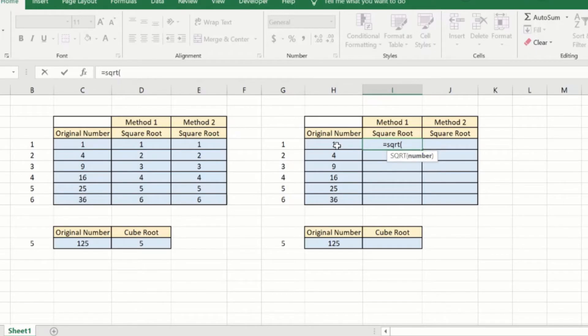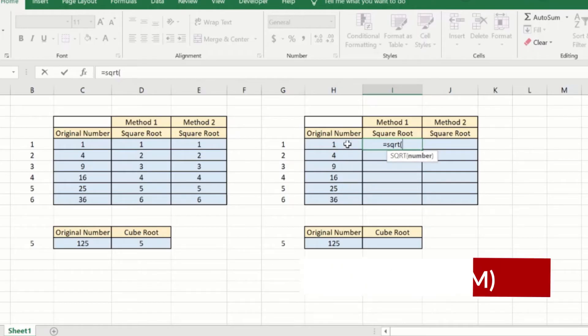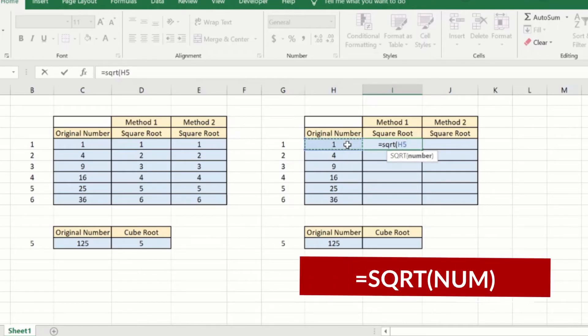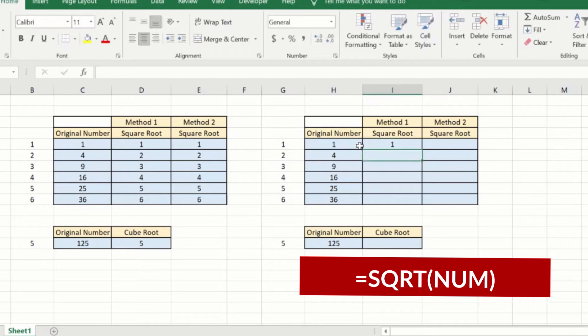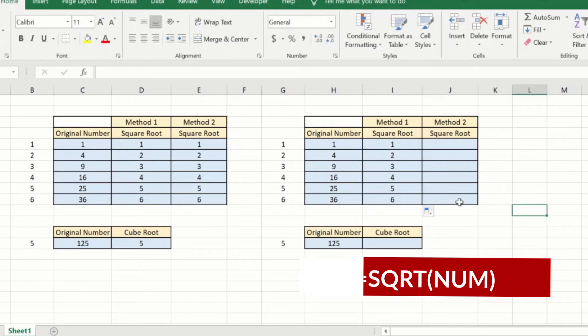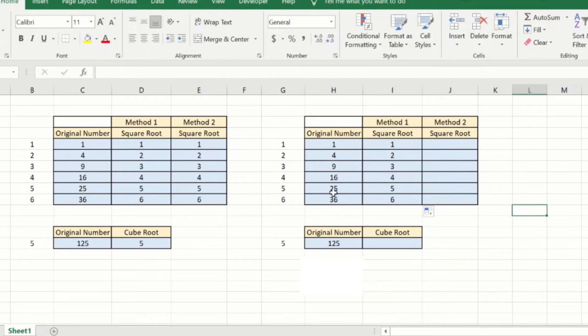The parameter is the number for which you want the square root of. I will click this number, close brackets, enter. Now what I will do is I will just drag this down so that you can see that it has calculated the square root of this original number correctly.